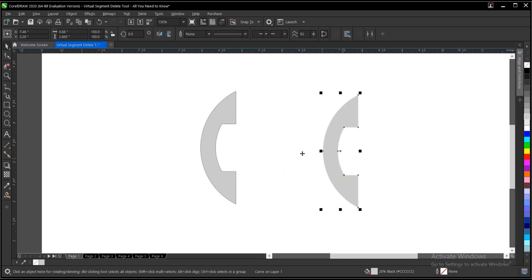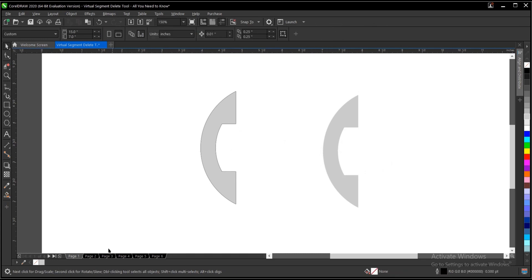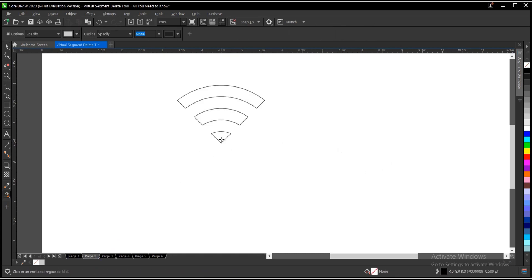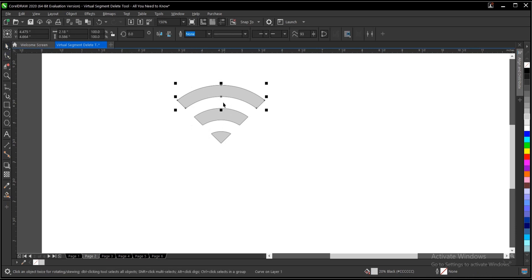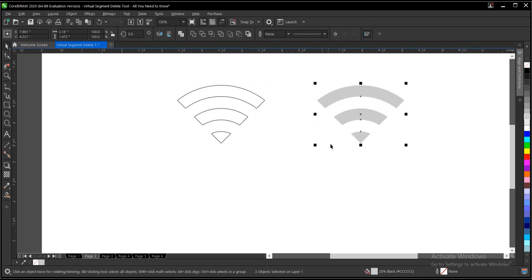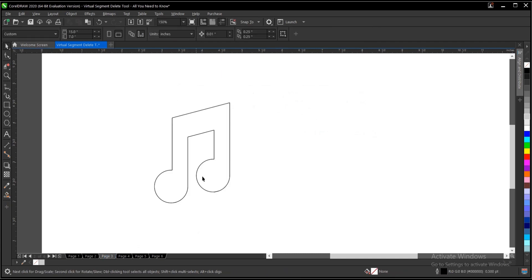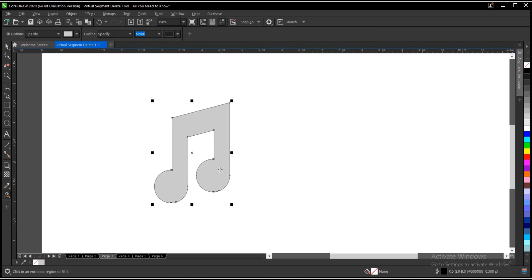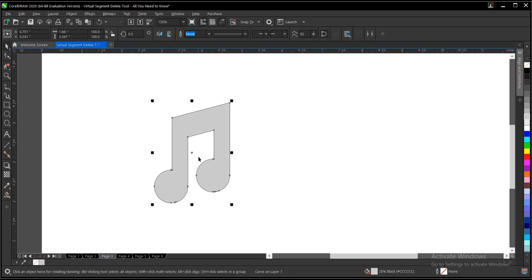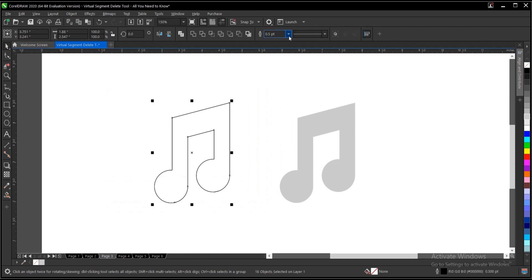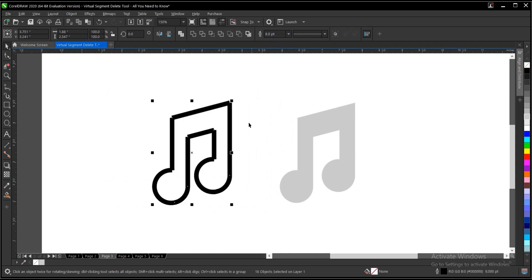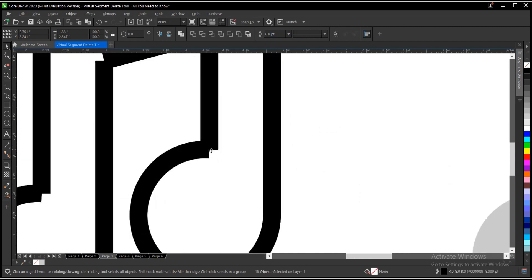So just drag it and you still have this. In case, same thing here, if you don't want the outline, follow the same process. Do this, then hold Shift, select, and drag this to this area. So the same thing applies to this and you can also increase the outline.